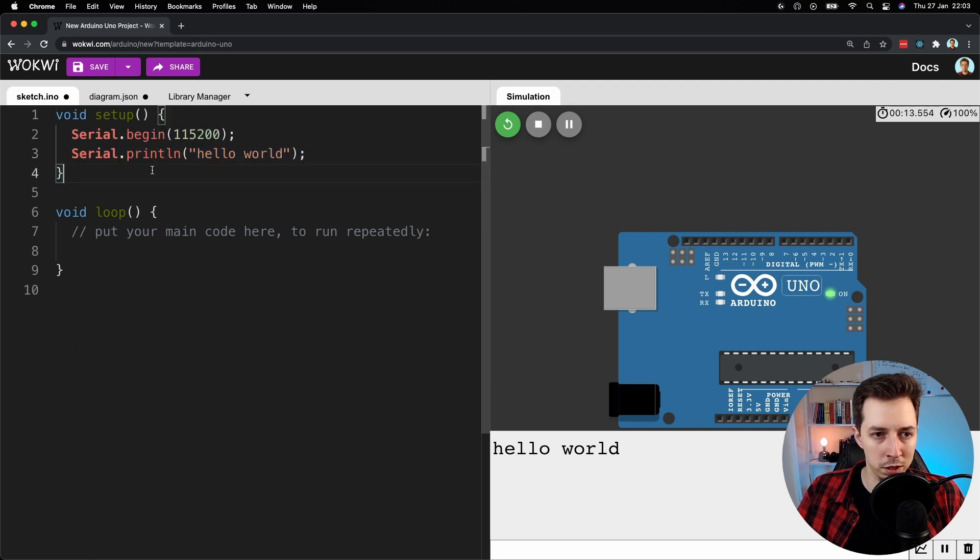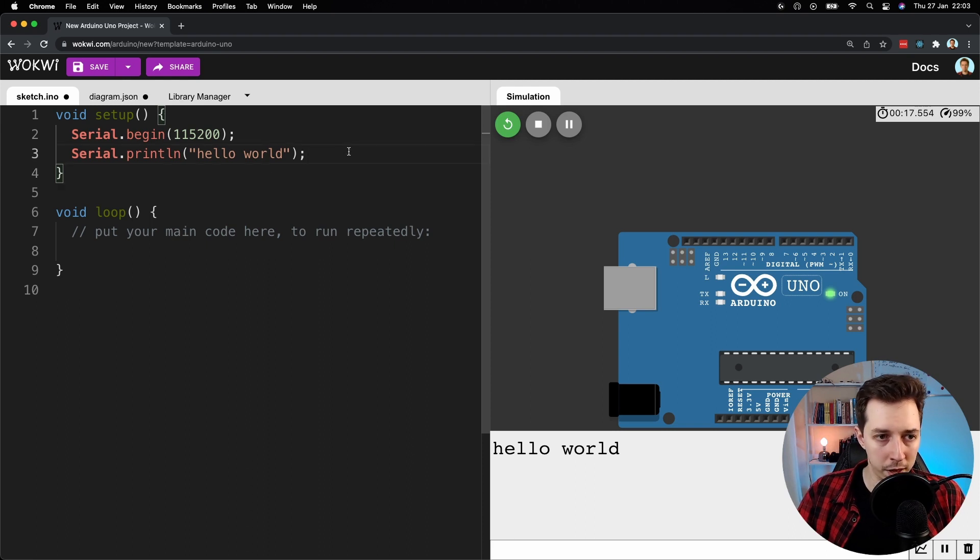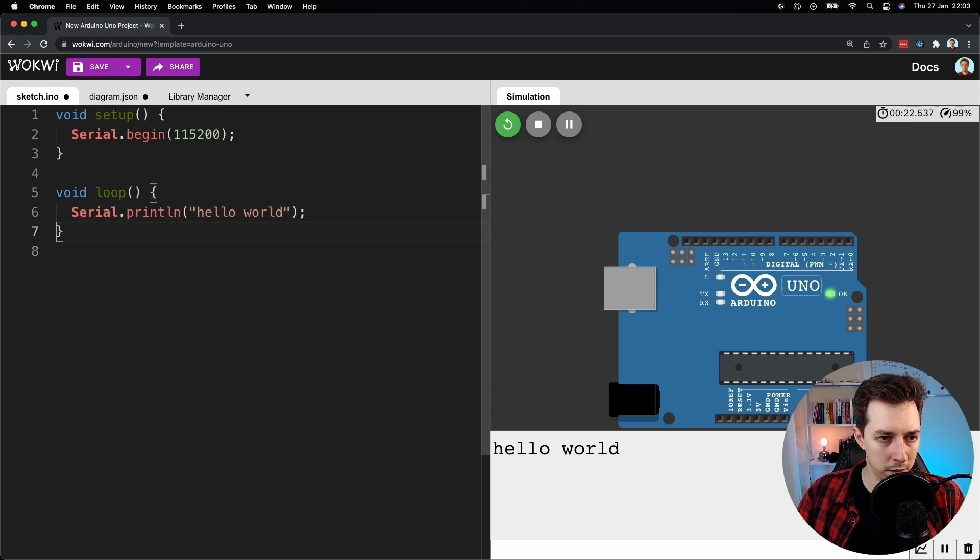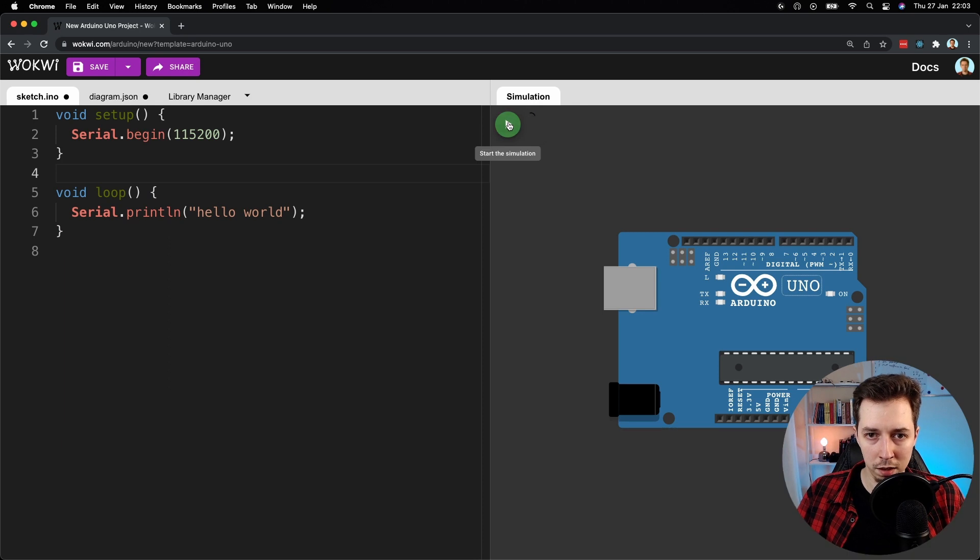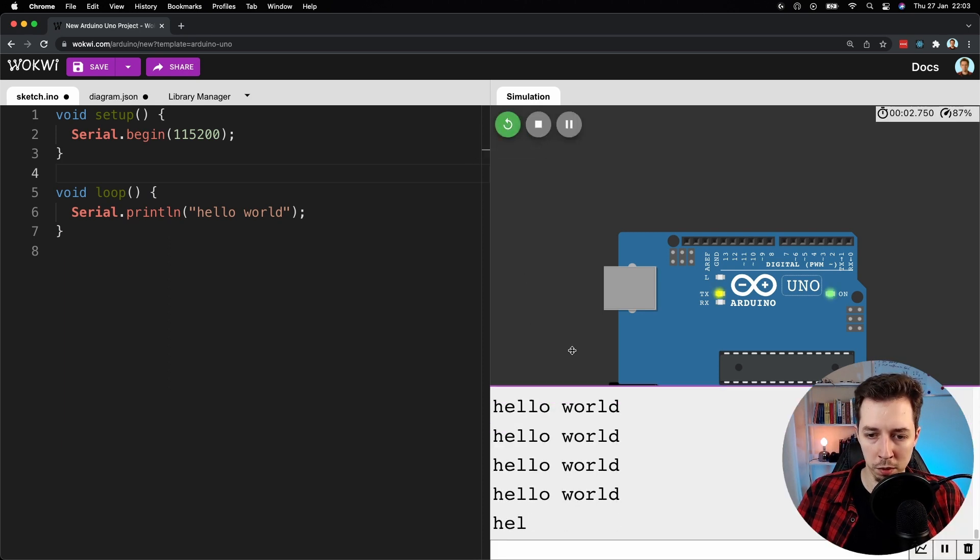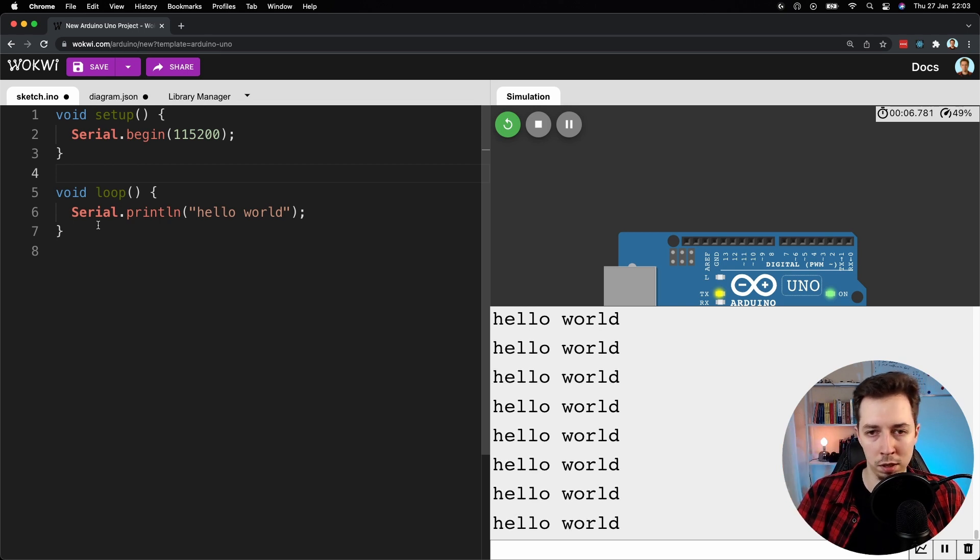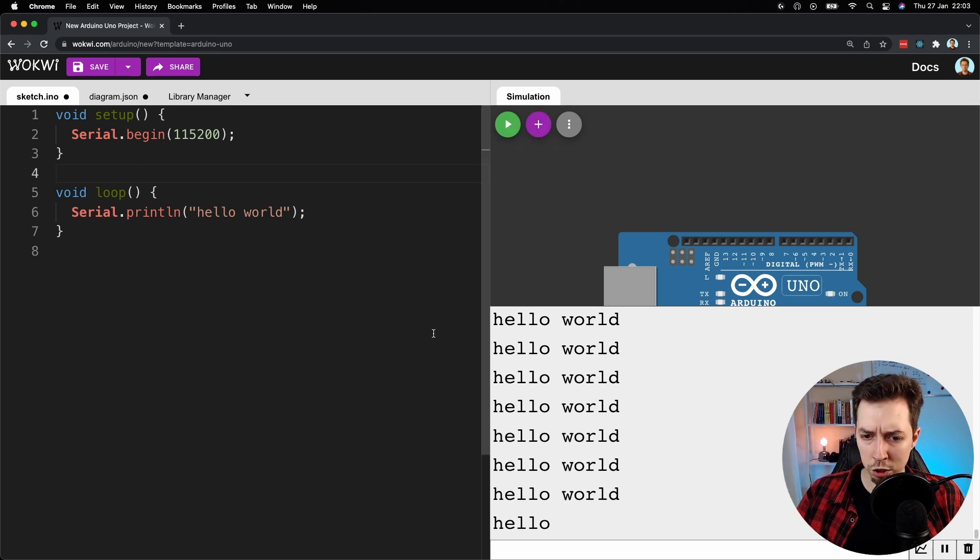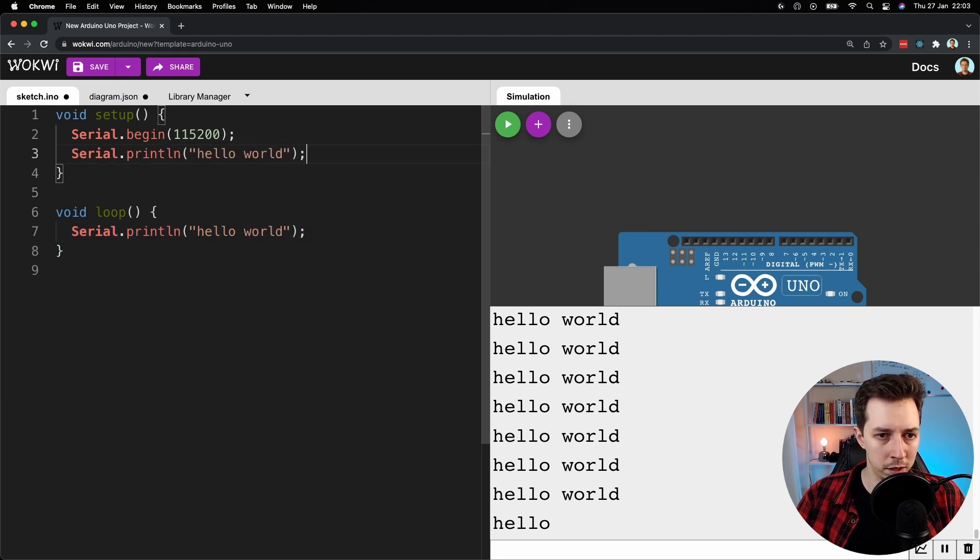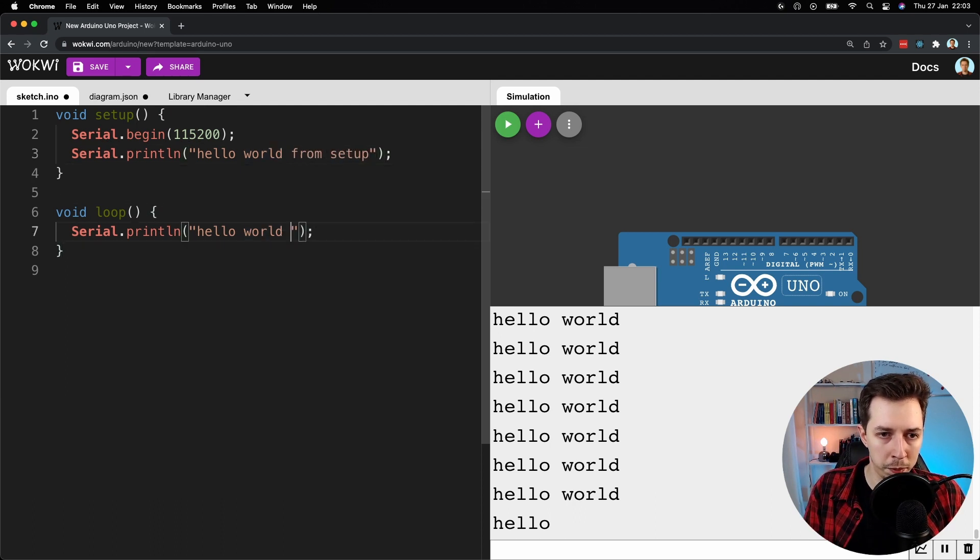And now if I move that line to the loop instead and stop the simulation, run it again, what we're going to see is lots of hello worlds just being printed out, as you can see, because that just continues on and on and on. Let me show you a slightly better example. So I'm going to copy that, paste here, and let's do hello world from setup, hello world from loop.